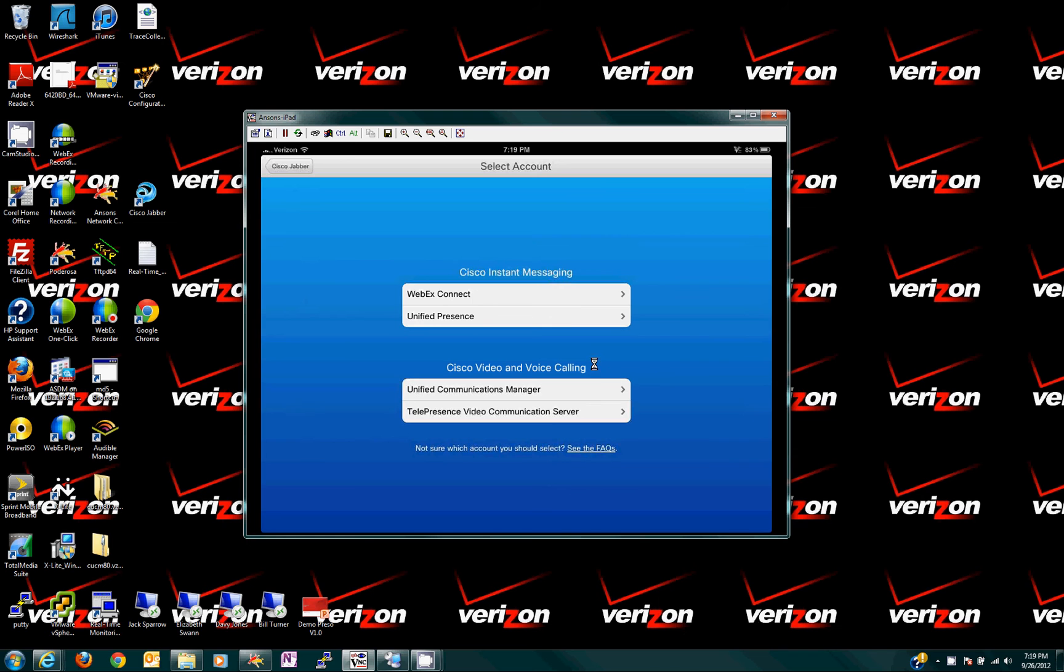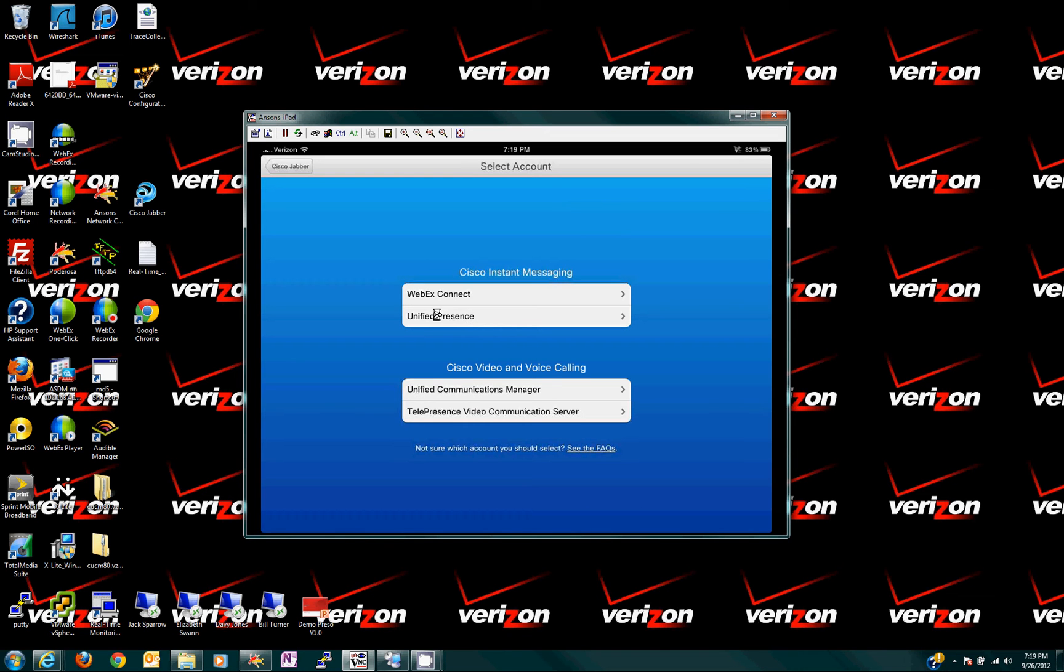Now, you need to do this one first. It's unified presence right here. If you do this first, it assumes you don't have any instant messaging. So, you'll never get the opportunity to do unified presence. I don't know why it's like that, but anyway, do unified presence first. So, I'm going to click here on my iPad.